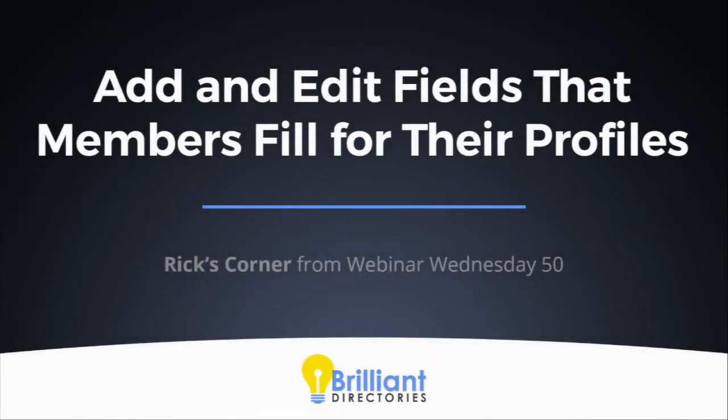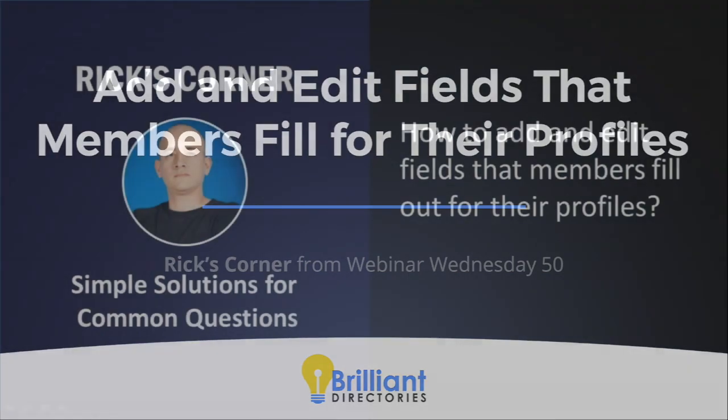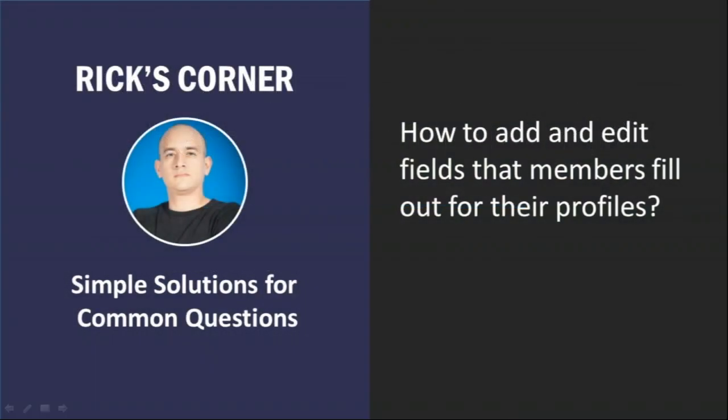And Rick is going to touch on something that's a very common question that we hear both in the Facebook group and in support tickets. It's how to add and edit fields that members fill out for their profiles. We kind of saw an example of that on Brent's site right now. So Rick, can you tell us a little bit about what this problem is and how we can solve it?